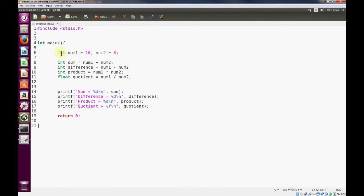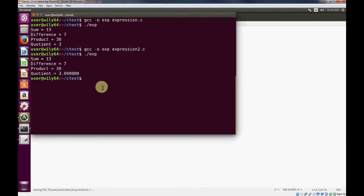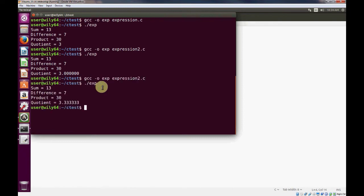So we can change these data types to float and save it. Go back and compile. And now we have the required precision that we wanted.